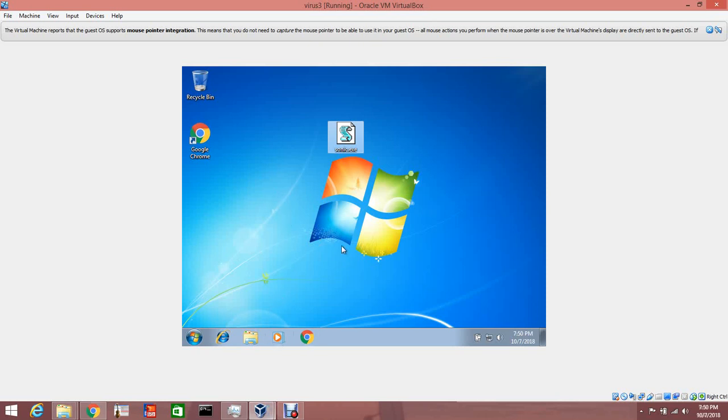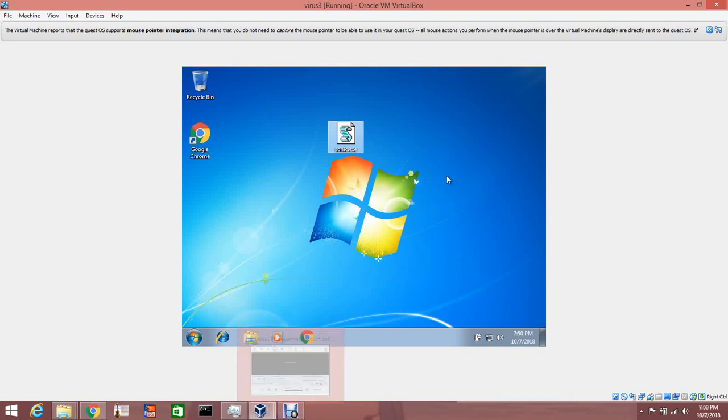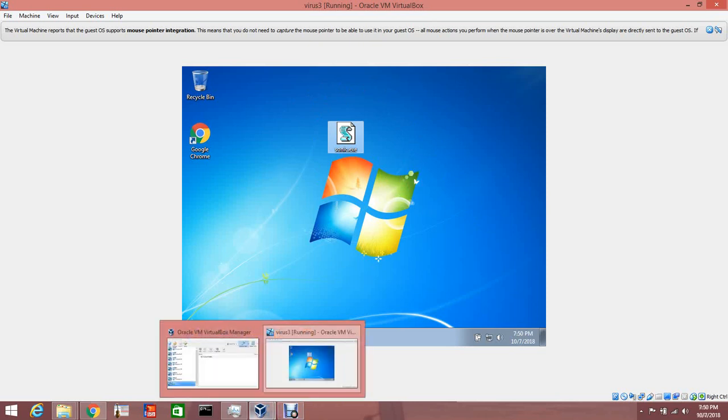I'll leave a link down in the description if you guys want to download this virus, try it out for yourself, see what it does. But I would recommend running this in a virtual machine like I'm doing.